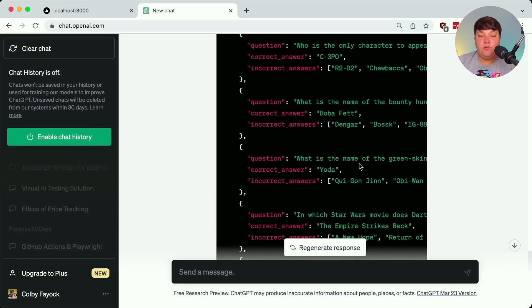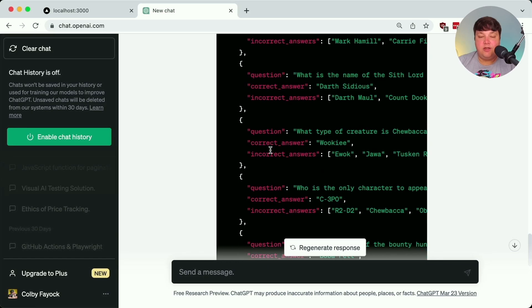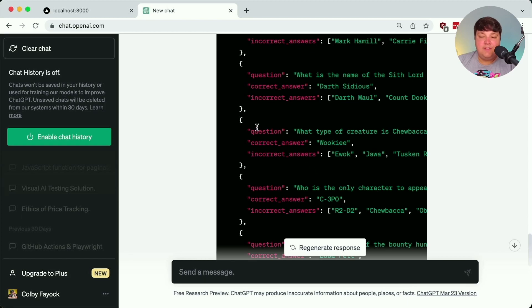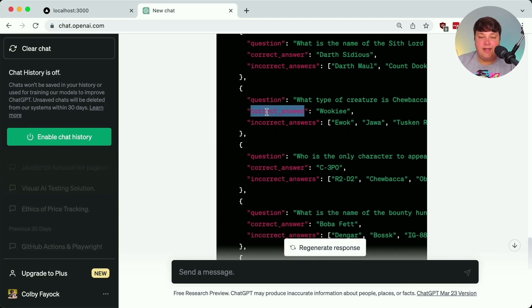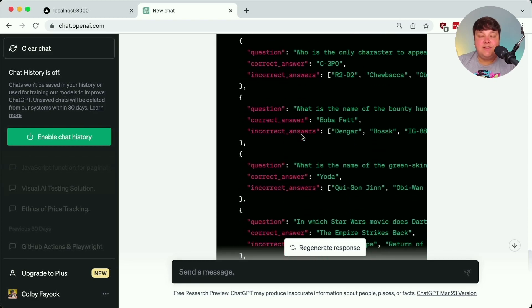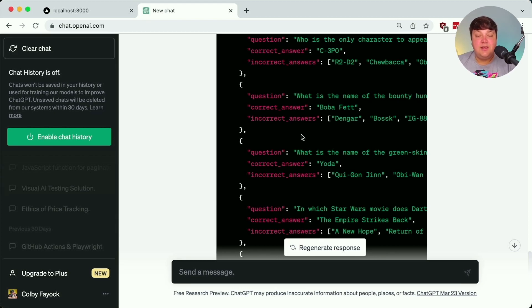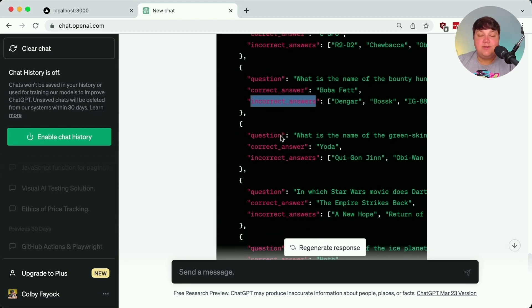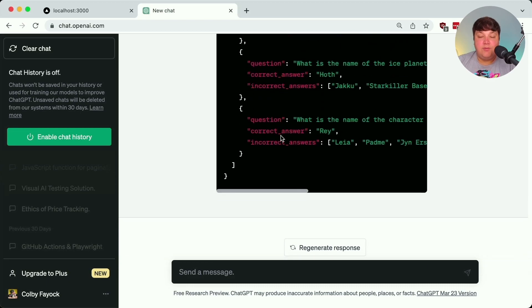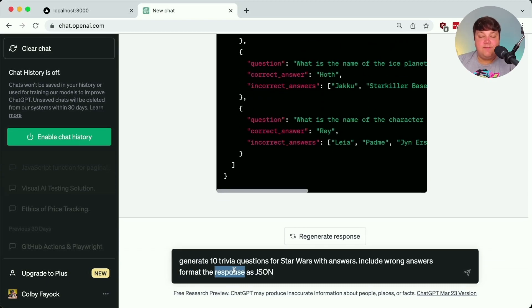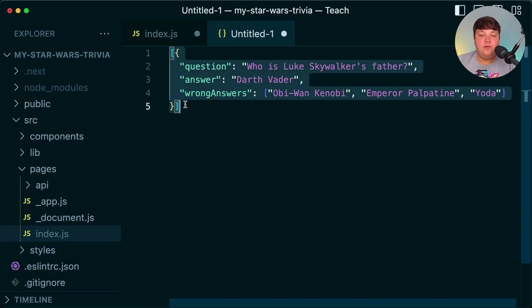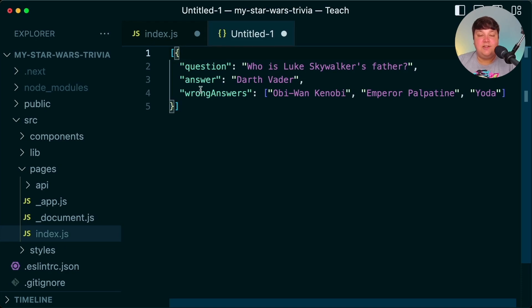That worked out well — we have our array of objects with our question, correct answer, and three incorrect answers. But we need to be careful about the format of the response, since between different responses we might get different keys and different shapes for the data. So not only am I saying 'format the response as JSON,' I'm also saying 'in the shape of' and providing a simple array with an object inside to tell ChatGPT exactly what shape I want.